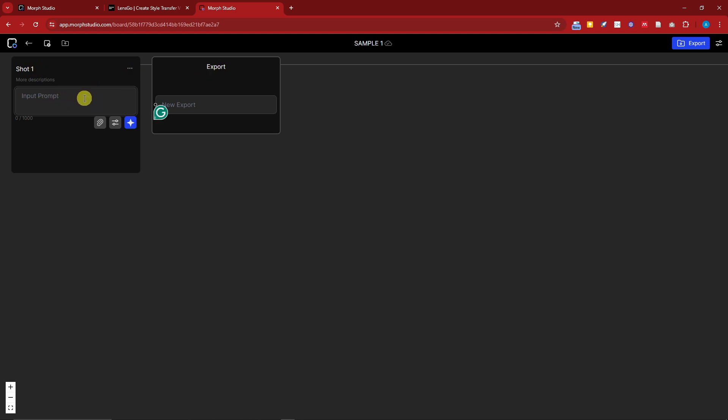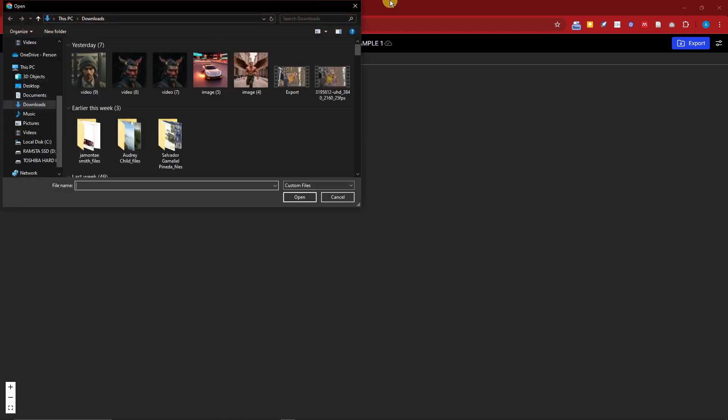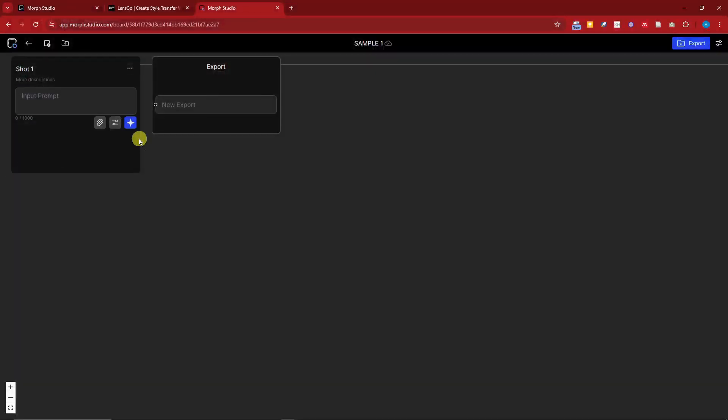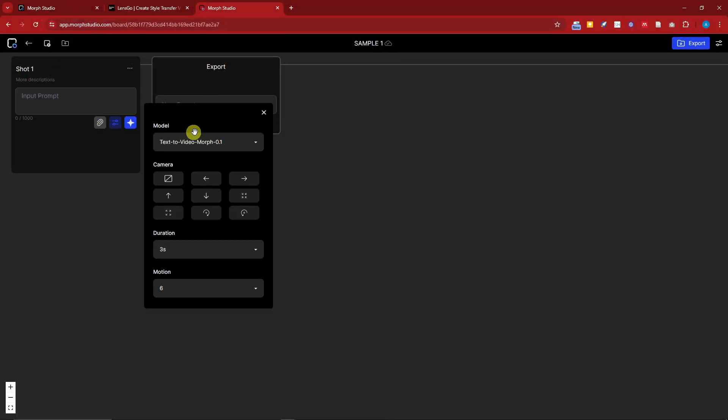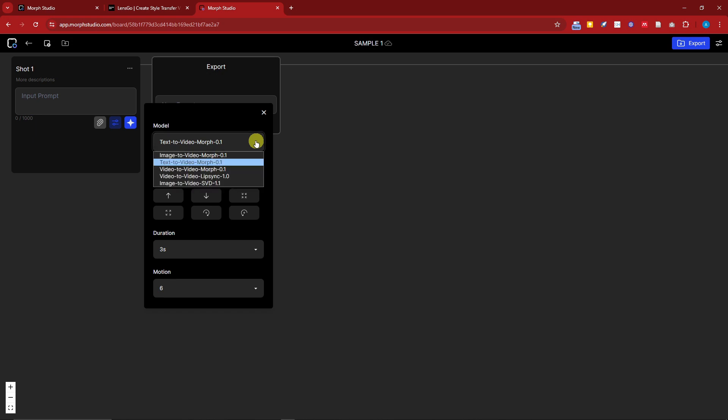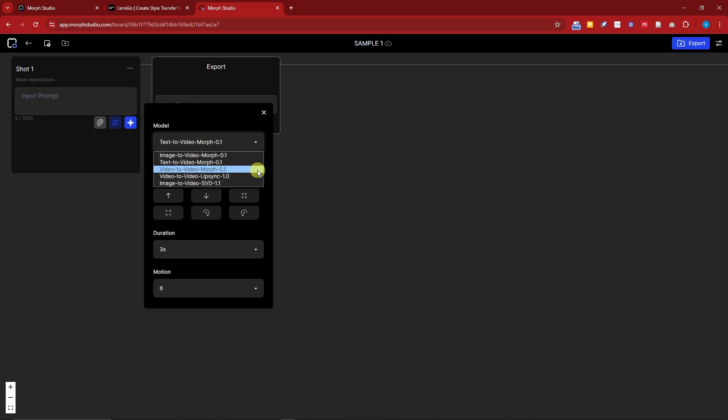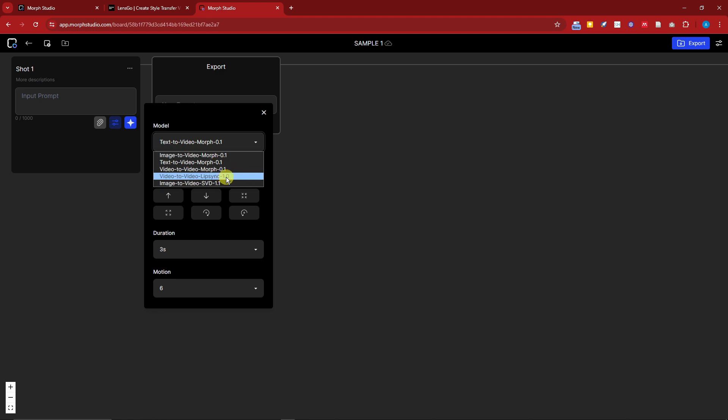Attach any one you like right there, or files. Adjust the settings here. For the model, you're going to have image to video, text to video, video to video. That's going to be Morph video to video. Lip sync, we're going to utilize lip syncing at the later part of the video. And image to video, this is going to be Stable Diffusion.